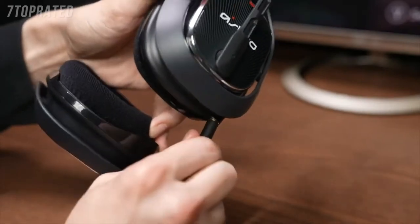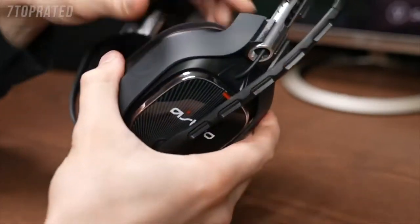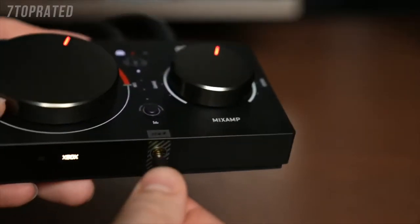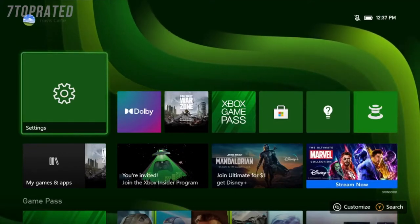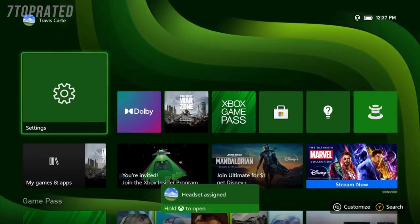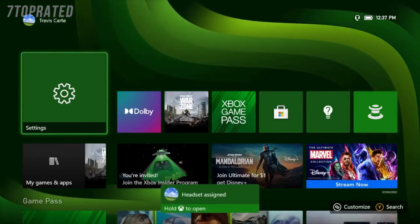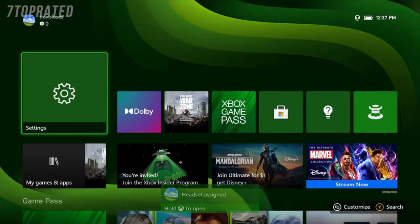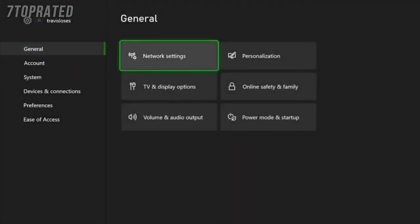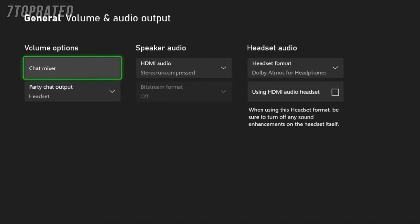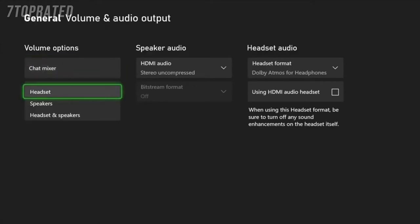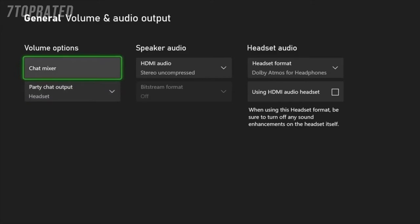Plug the USB-A end of that same cable into any USB-A port on your Xbox. Plug an audio cable into your Astro headset and plug the other end into the Mixant Pro. If your Xbox is powered on, it should be assigned to you, or if multiple users are signed on, ask you which user the headset should be assigned to. From here, navigate to the settings menu. Select the volume and audio output settings. Under volume options, make sure that the party chat output is set to headset.